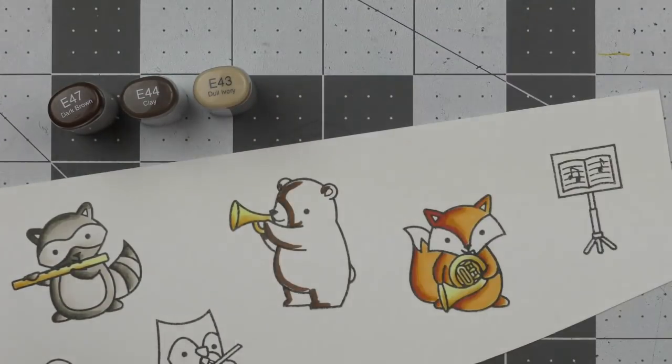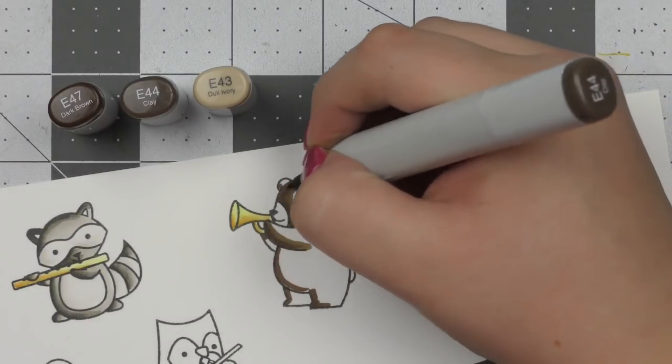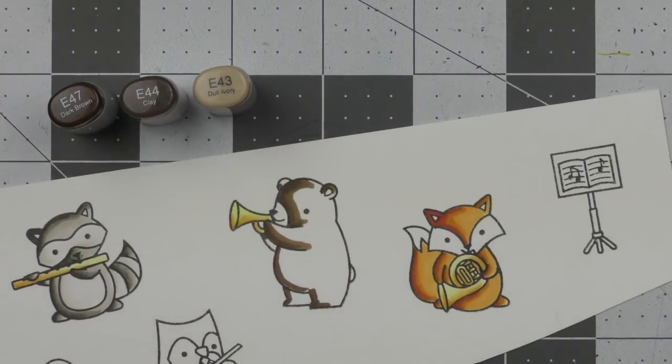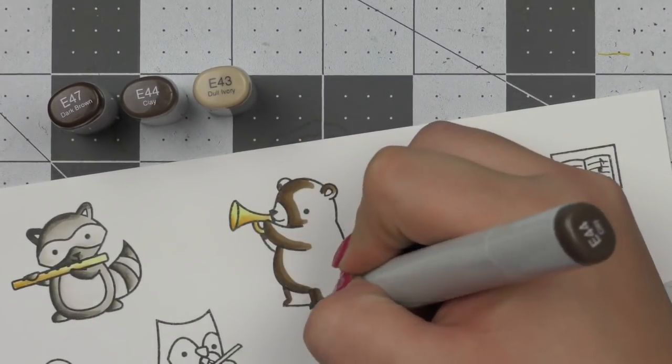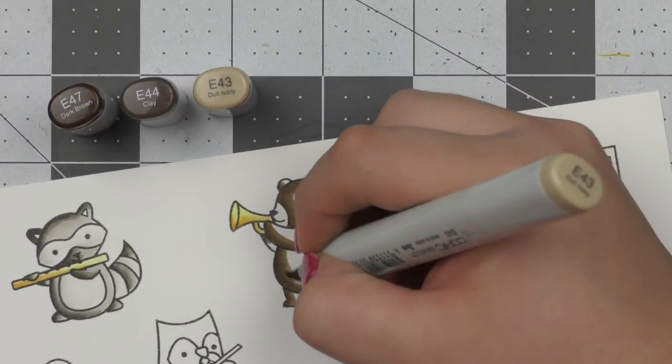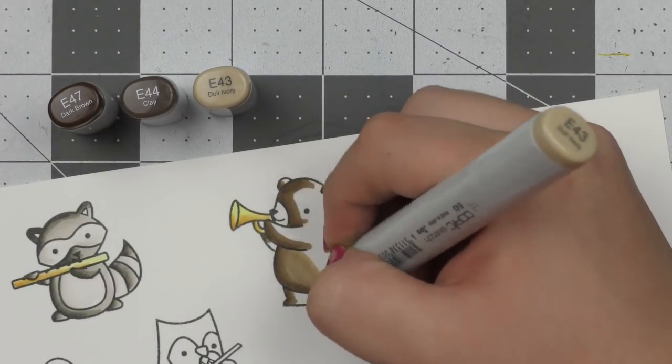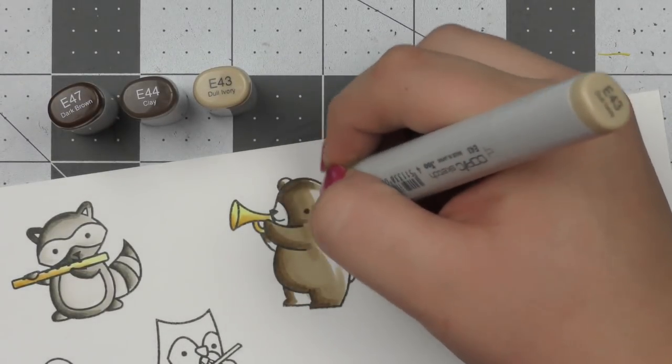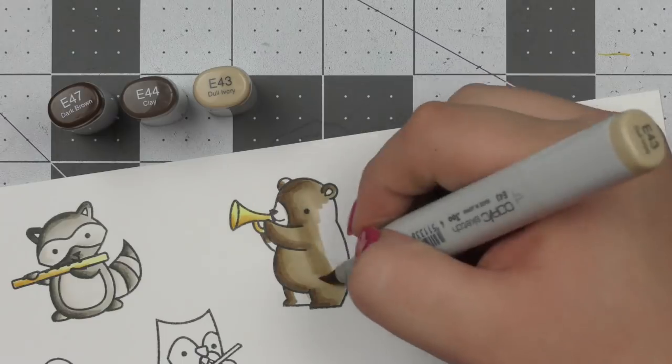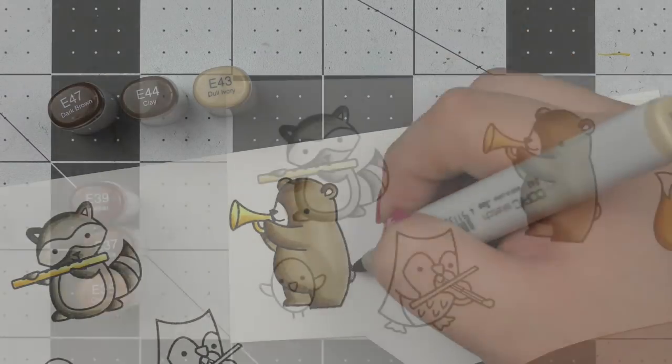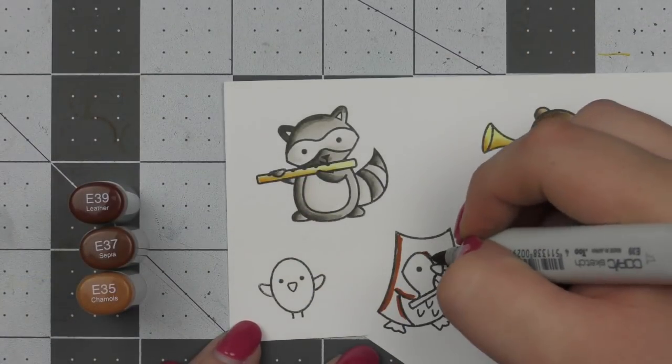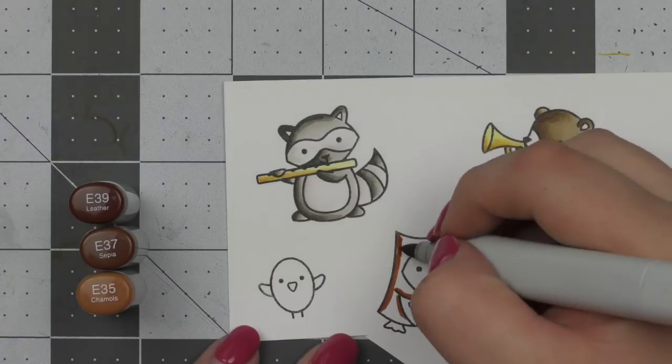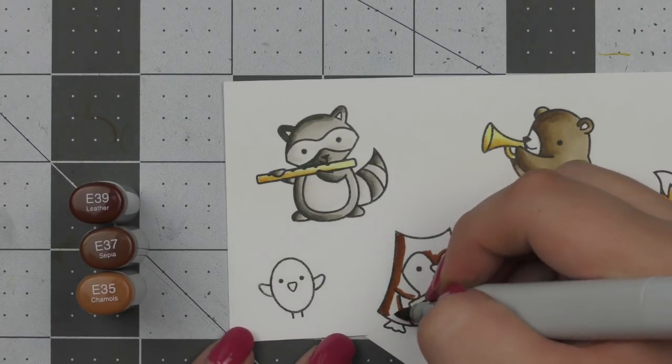Then I'm using some E40s for the bear. I really love these E40 markers. I mean I've used them a lot but they're definitely not my go-to E markers but I really love the sort of gray brown that they give. It's really nice.